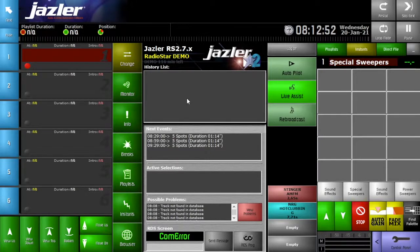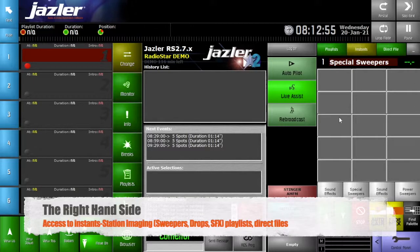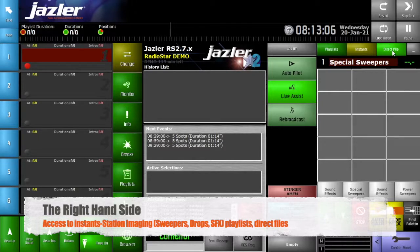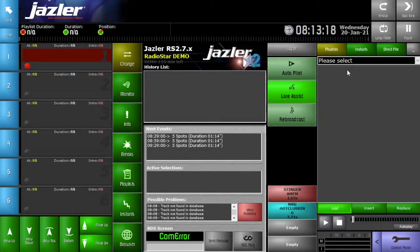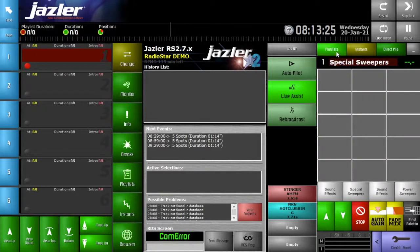Let's move to the far right of the screen. This is where you have access to your station imaging, your sweepers, your IDs, your power drops, sound effects, and so on. There's also quick access to specific folders. For example, if there's a news broadcast or news audio commentary that has just been uploaded to Google Drive that needs to be played out, as well as some playlists that need to be added into your broadcast list, you'll be able to access these from the different menus.